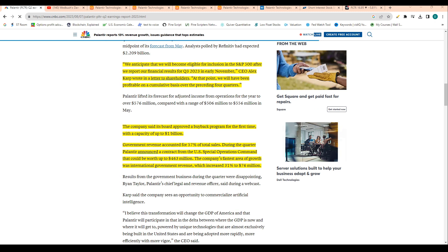The company is basically hitting all its measurements besides that profitability measurement. Four quarters of profitability, which they should hit in this next quarter, which will cause the S&P 500 inclusion, which as I explained would be a massive driver for shares and be a huge tailwind.